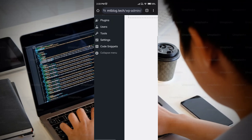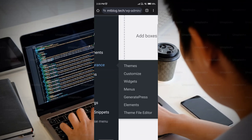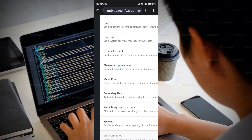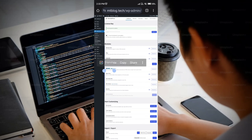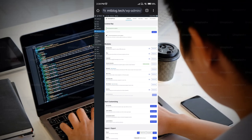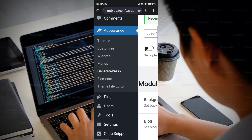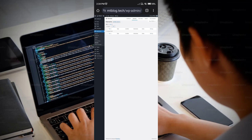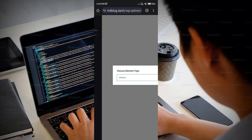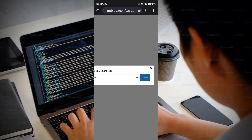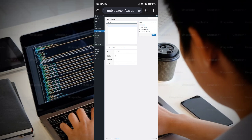Go back to your WordPress dashboard, click on Appearance, then go to GeneratePress. First, you need to activate the Elements module. Once the Elements module is activated, you will see an Elements option under Appearance. Click on that, then click on 'Add New Element,' choose 'Hook,' and click 'Create.'